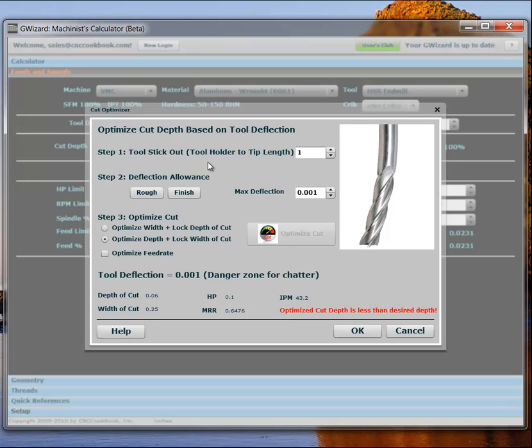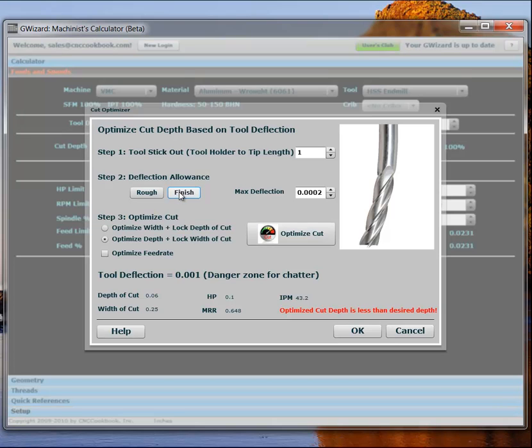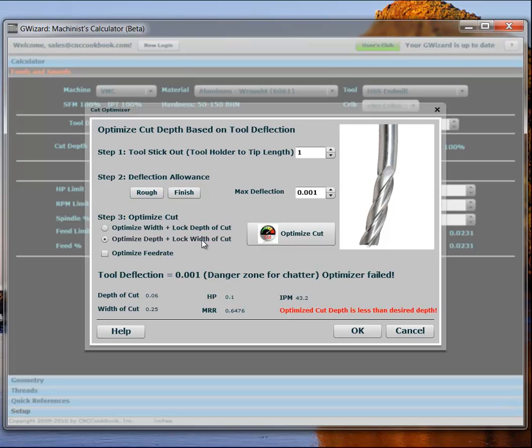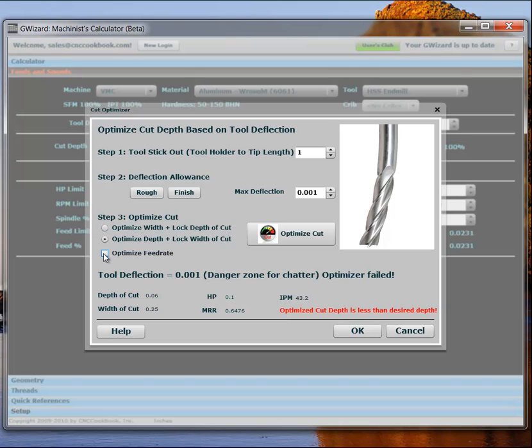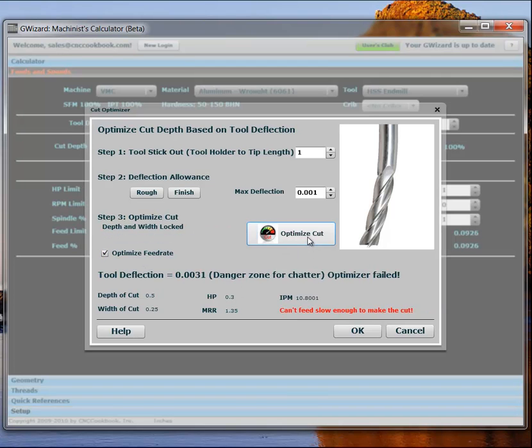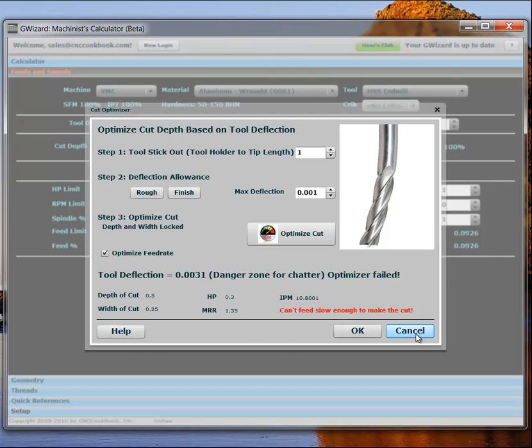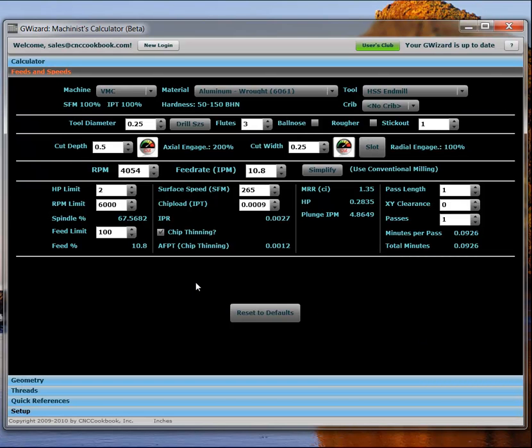And so, my cut optimizer comes up. And immediately, we can see we've got a problem. It's saying the optimized cut depth is less than the desired depth. And for roughing, what I want to do is have a thousandth of an inch or less deflection. Much harder for a finished cut, by the way, where you want two tenths or less. But in this case, I'm satisfied to rough. But I can't get to the thousandth of an inch. In fact, as you can see, the best I can get to is a 0.60 depth of cut. Well, that's not really what we're trying to do. So, let's see if we can get there by reducing the feed rate somewhat. I can click Optimize Feed Rate and I can try again. And the answer is, if I go all the way to a half-inch depth of cut, I've got over three-thousandths of tool deflection. And that is just too much. So, it's not going to work. It's not going to work for what we want. So, let's cancel out of here. We're going to have to make a new plan.